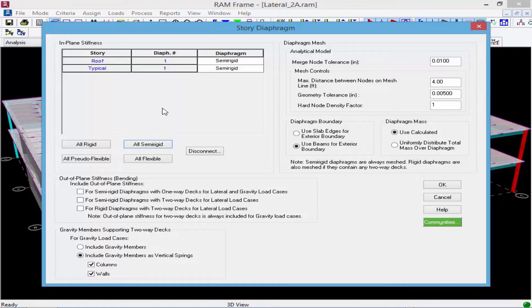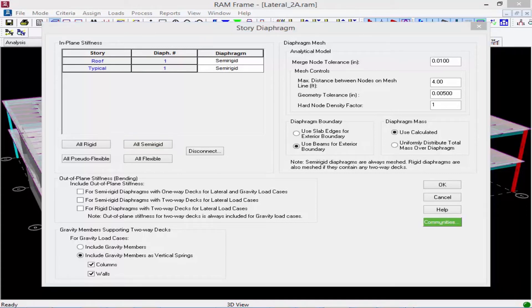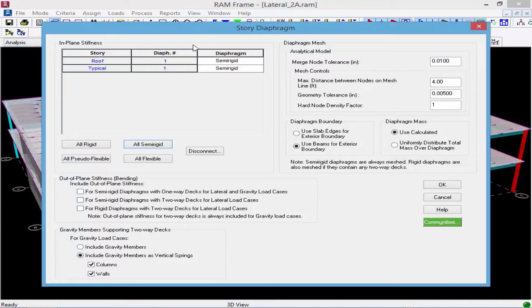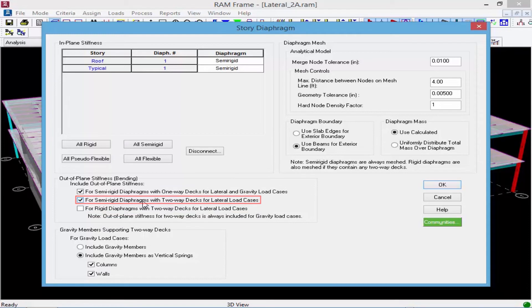You can also enter information for your diaphragm mass. In a rigid diaphragm analysis the mass is lumped at the diaphragm center of mass, whereas in a semi-rigid diaphragm analysis you have the option to use a calculated mass or to apply a uniformly distributed total mass over the whole diaphragm. For this model we'll check the option to include out-of-plane stiffness, keep all analytical model settings at their defaults, use the beams for the exterior boundary since we have a complete system, and use the calculated mass. Once done, we'll click OK.